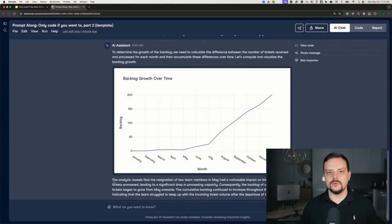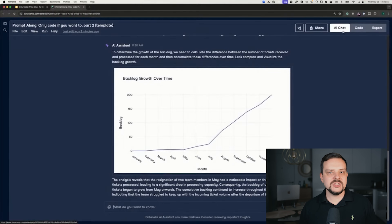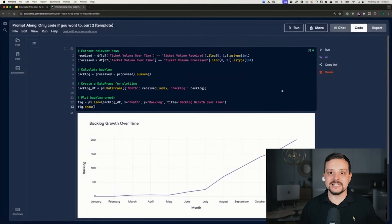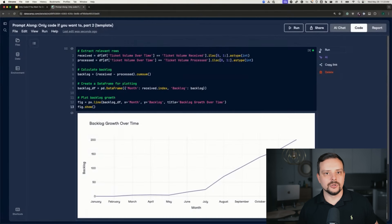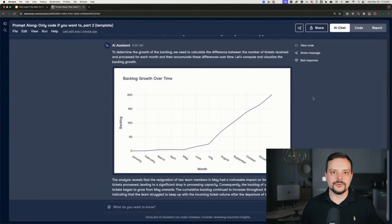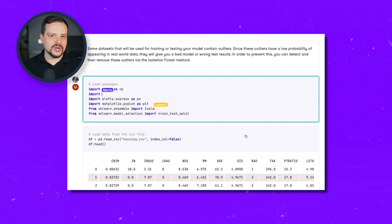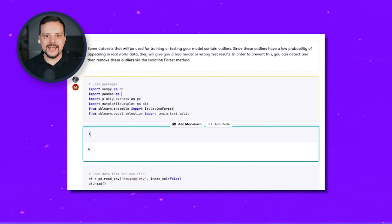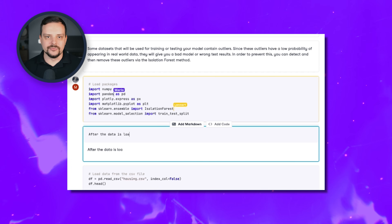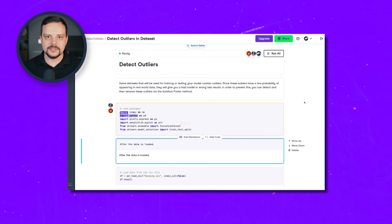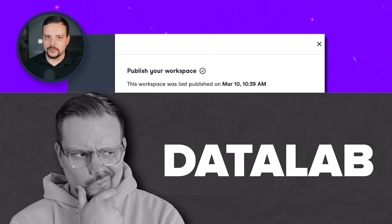Datalab comes preloaded with sample data, so you can start analyzing right away. It also helps you learn to code: by switching to the code view, you can see the exact code written, making it an excellent learning tool for understanding coding through real examples. Finally, it has built-in reporting: say goodbye to copy-pasting between tools and sharing outdated screenshots. Datalab generates a live-updating report as you uncover insights, which you can customize and share with a single click.